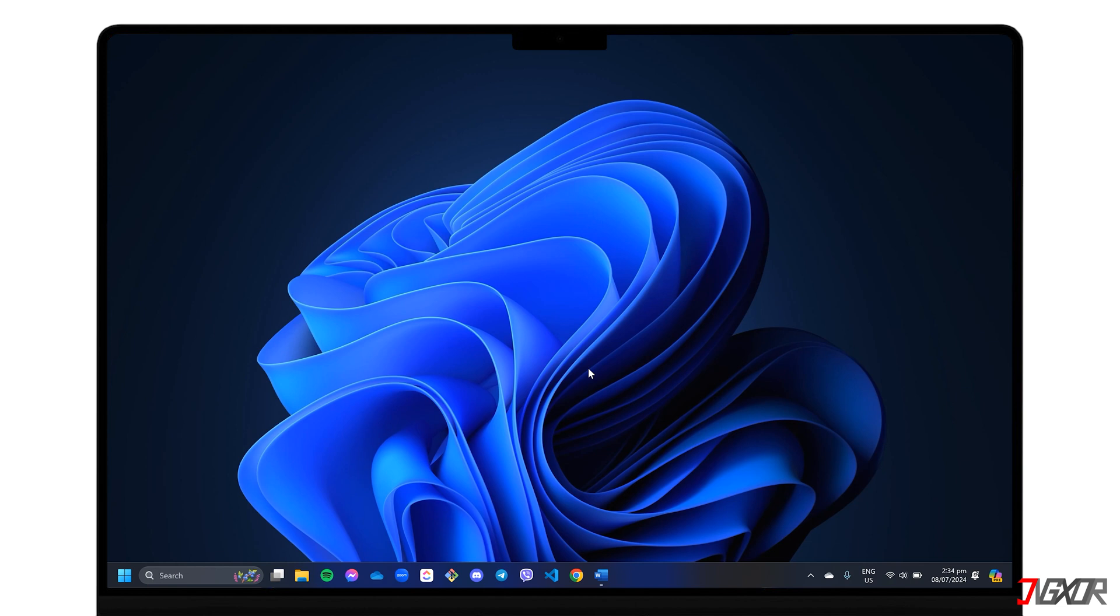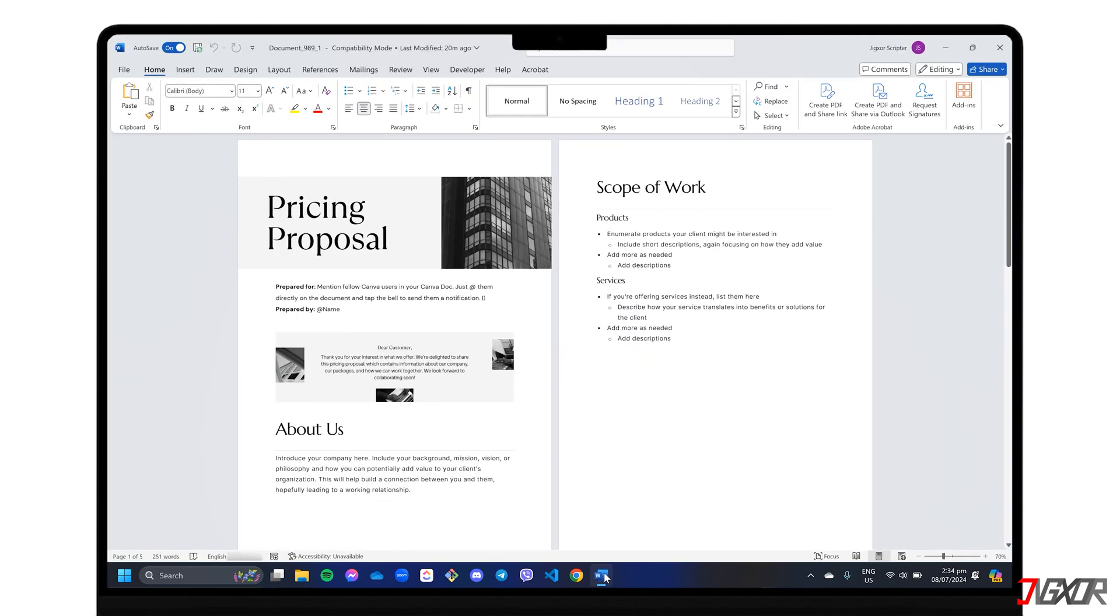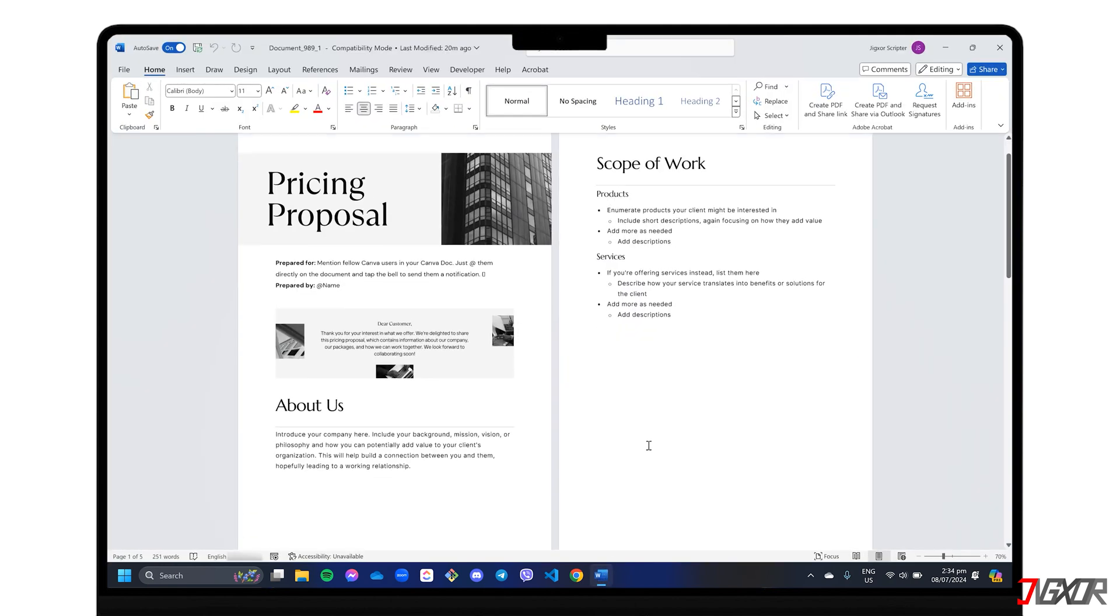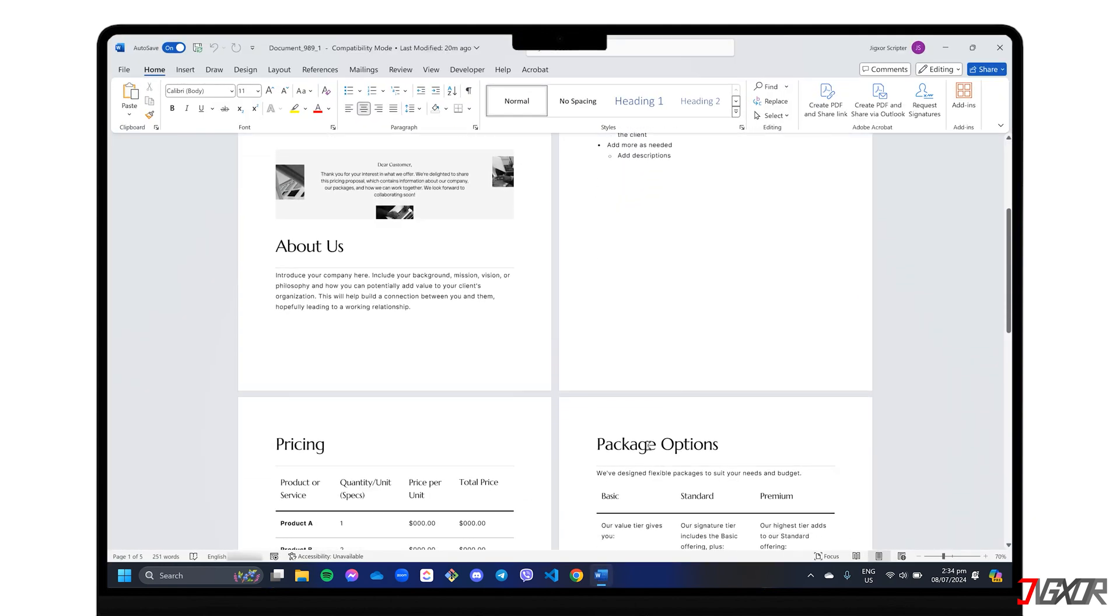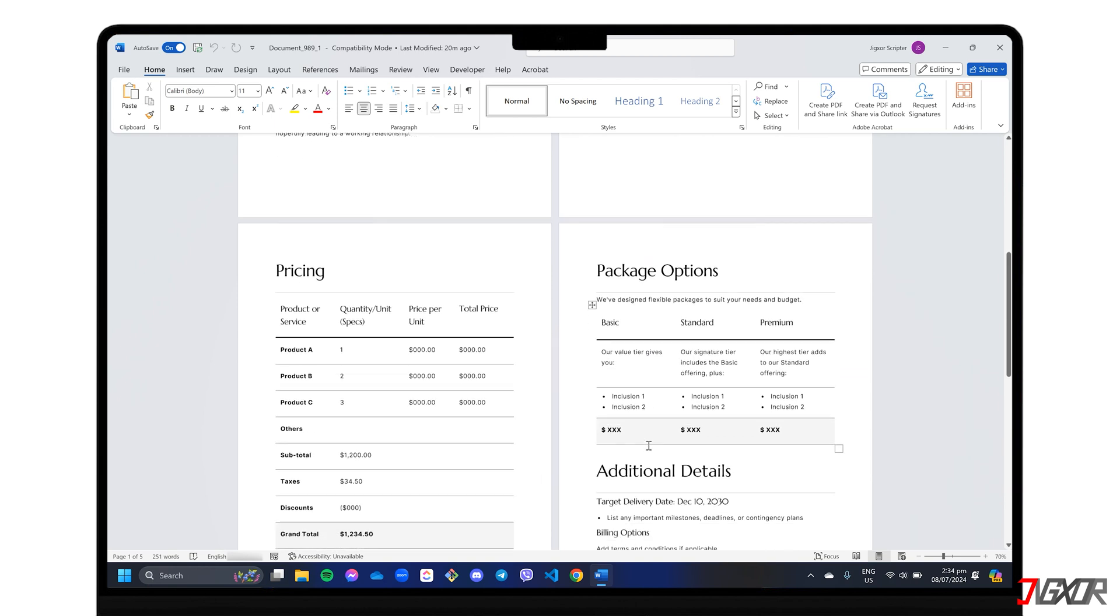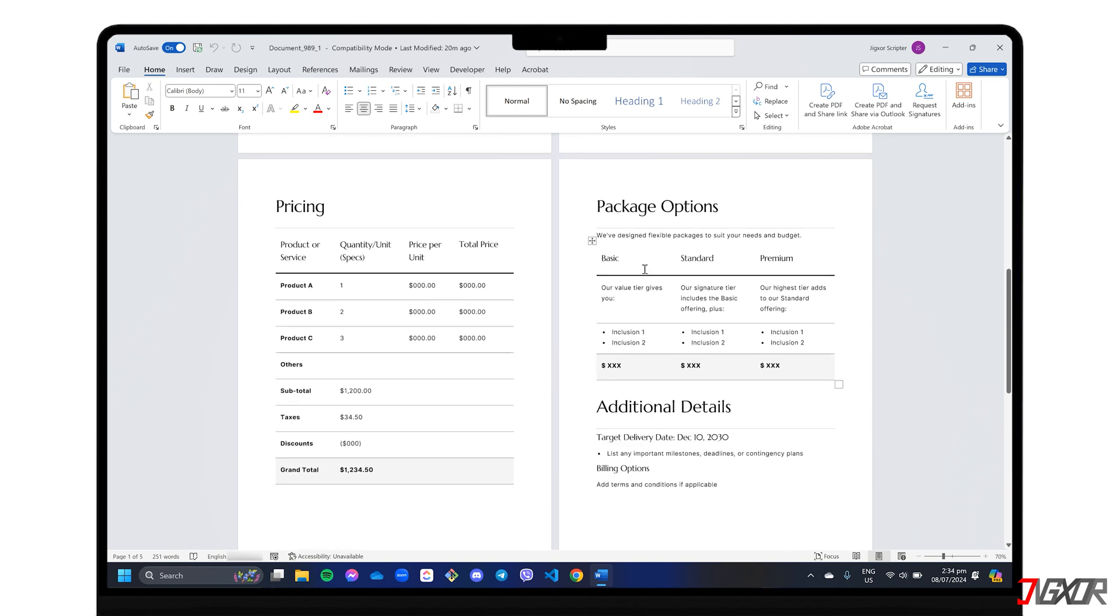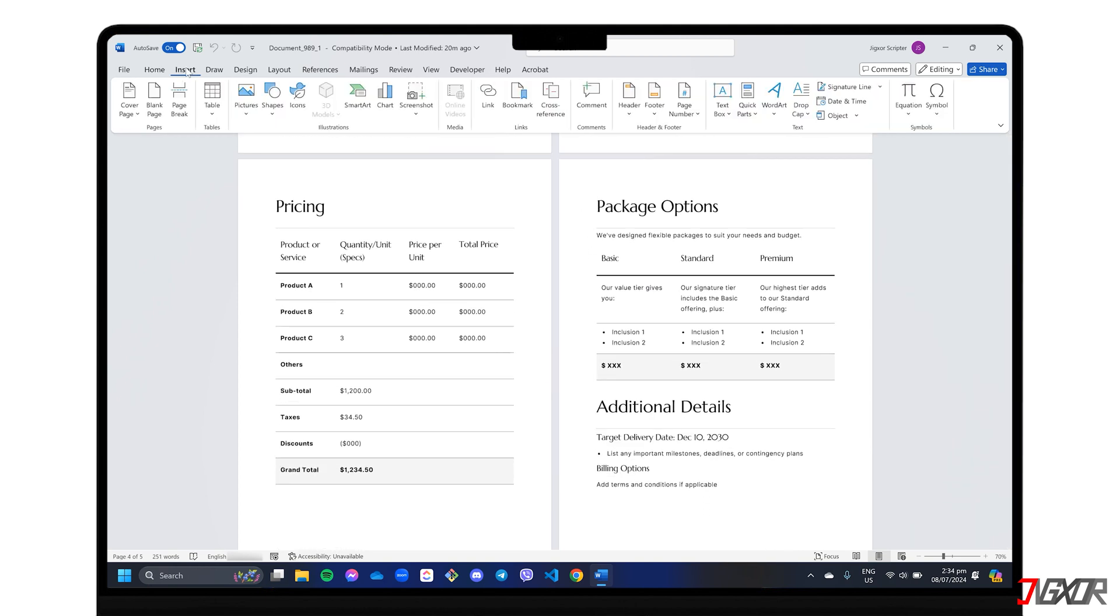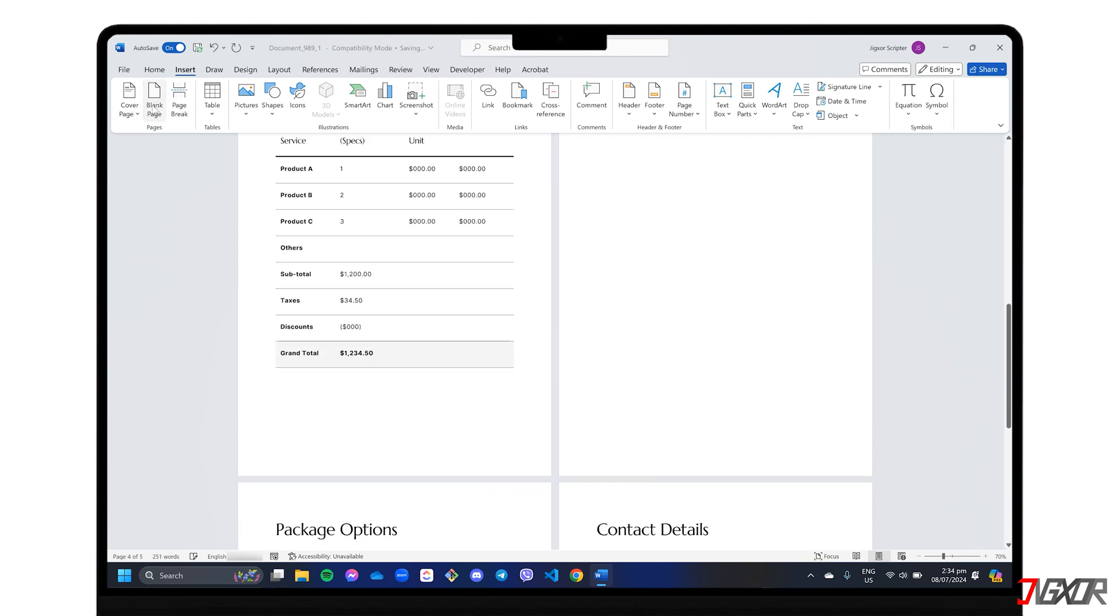Adding a blank page to your Word document is relatively easy, and you have three simple methods to choose from. To begin, simply position your cursor where you want the new page to start. Then head over to the Insert tab, and click the Blank Page option.